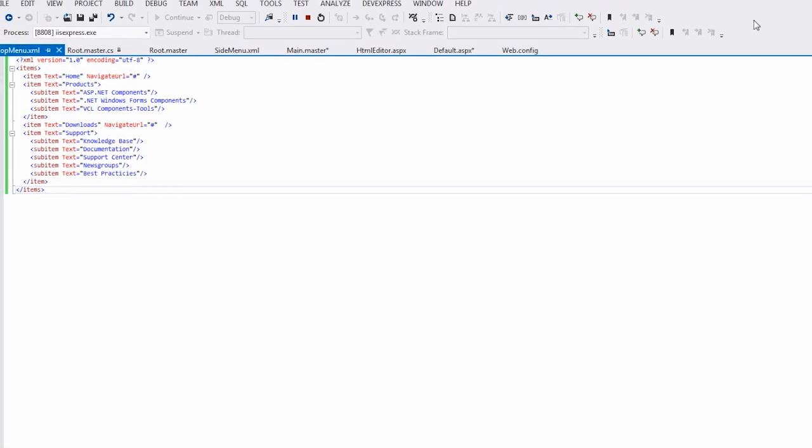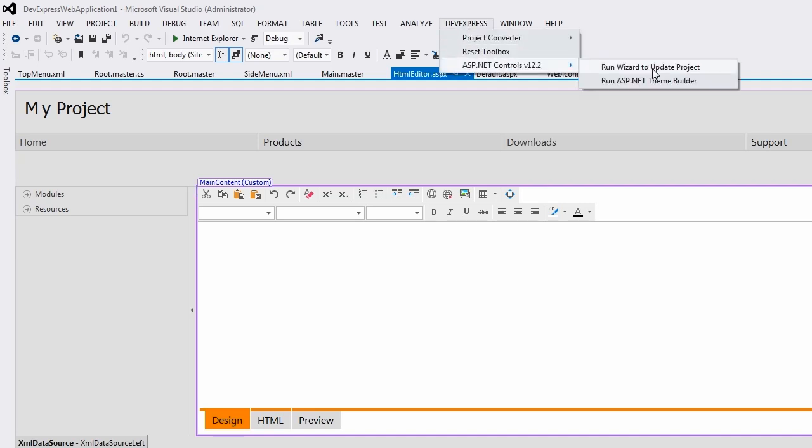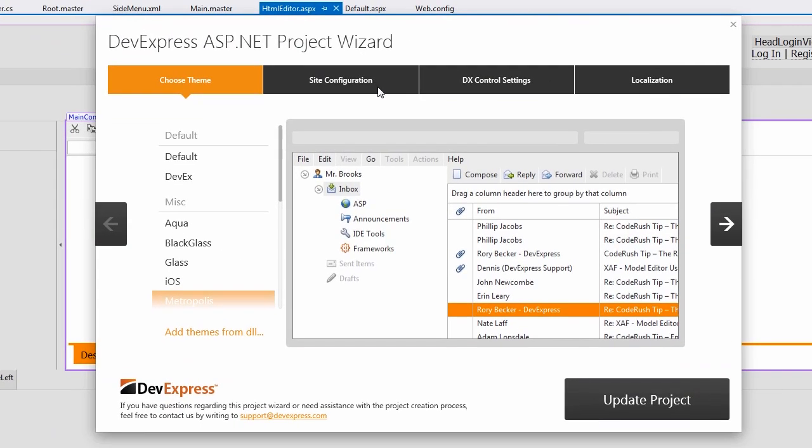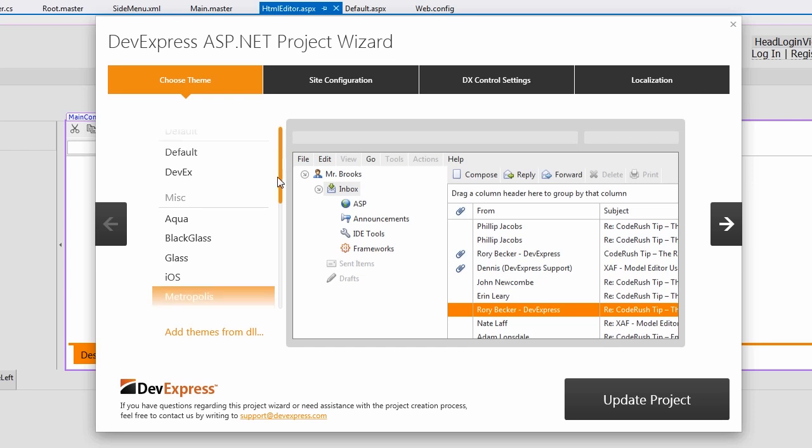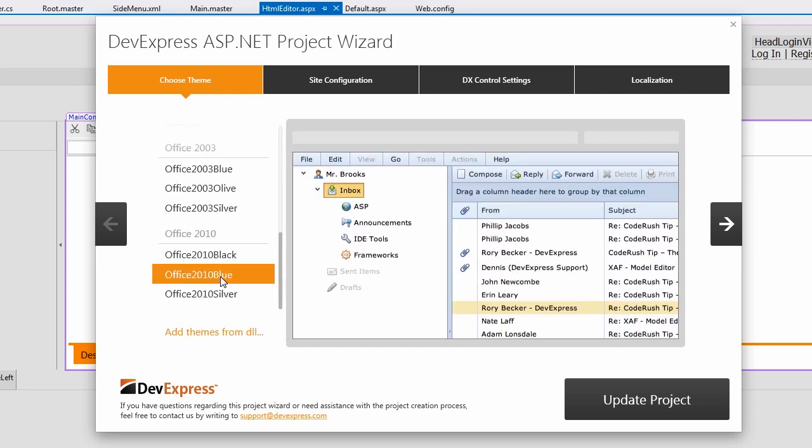I'll return to Visual Studio and run the project wizard via the DevExpress menu. On the Choose Theme tab, I select a new theme.